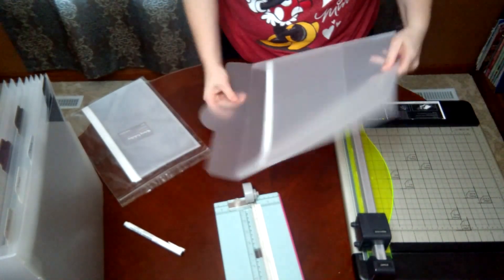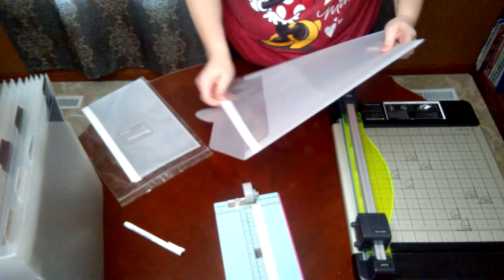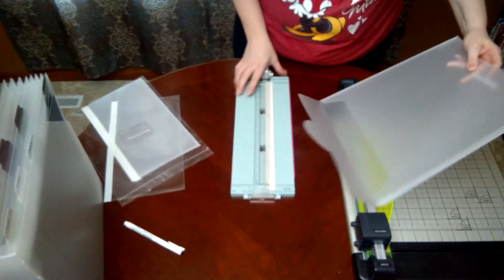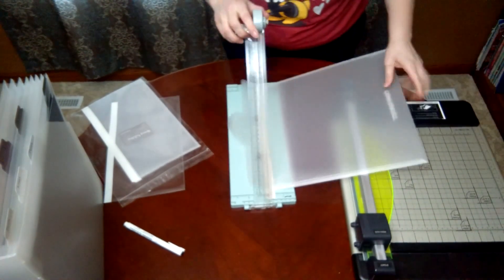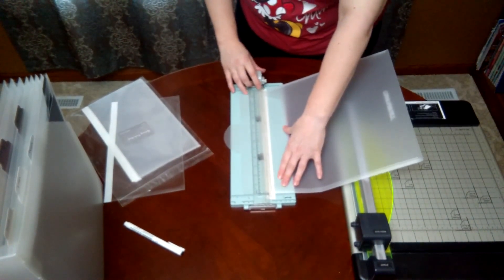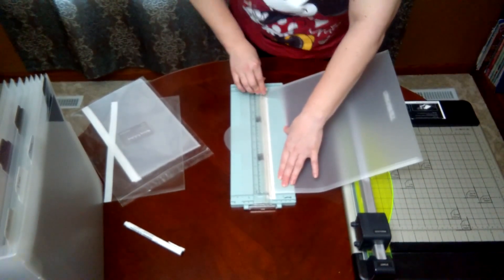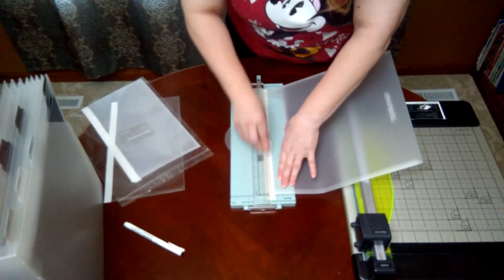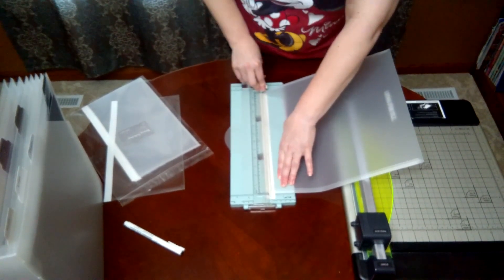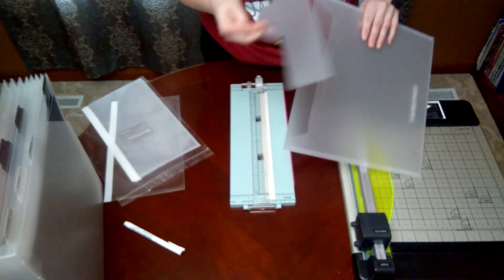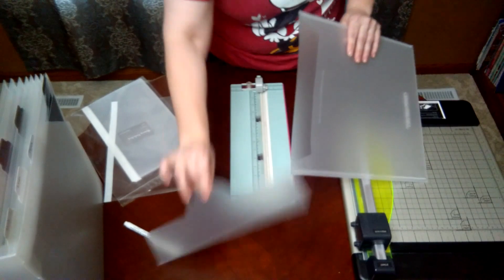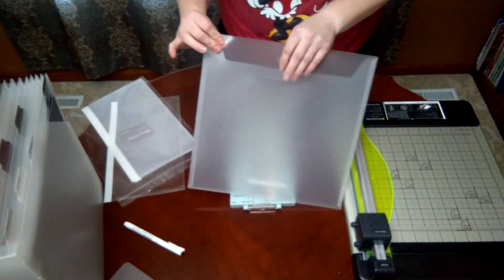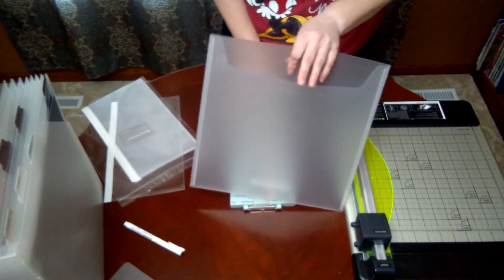Now how I did it was I took and cut off the top of the envelope here. So that part comes off and then I have my file folder here.